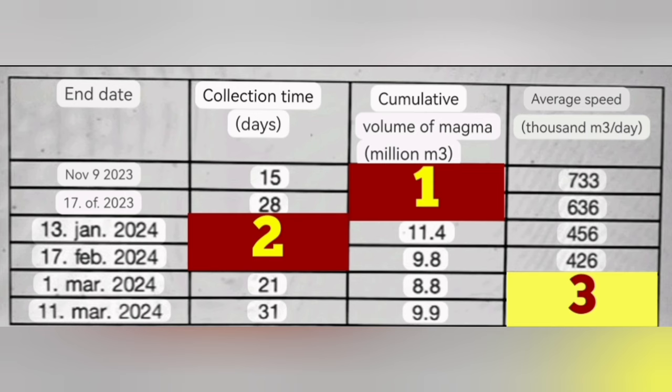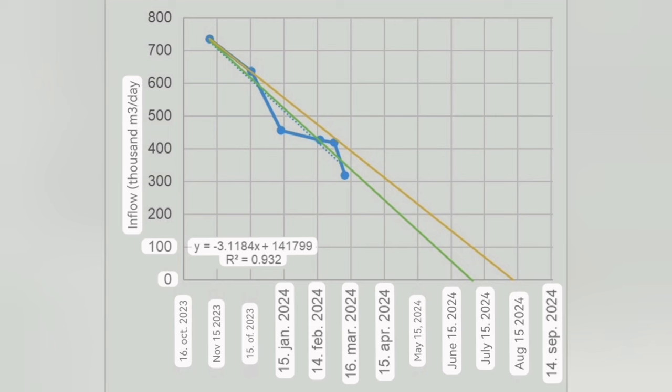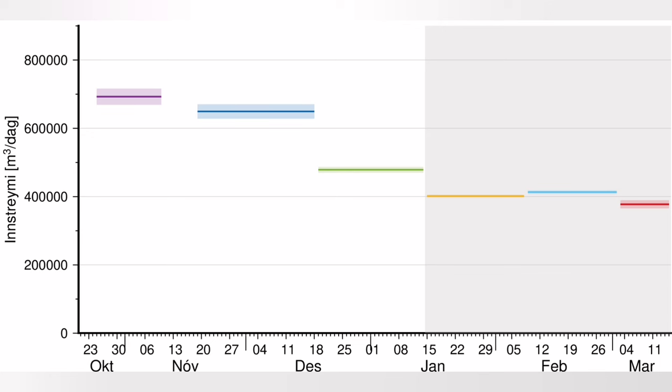They plotted it on an XY axis, and what you can see here is that the declining trend of the eruption showed them that the eruption will finish by the end of the summer.